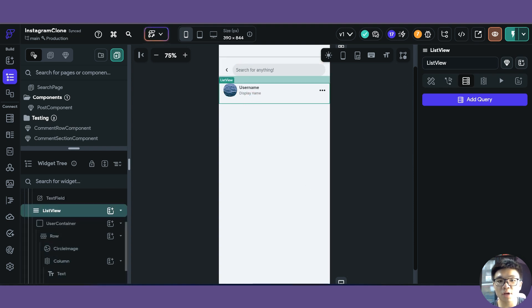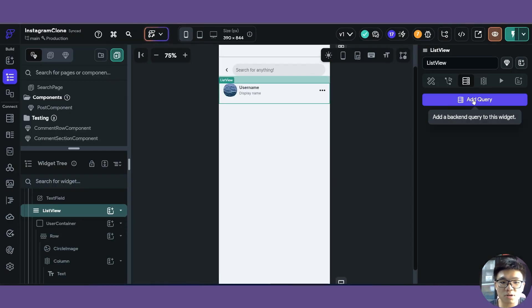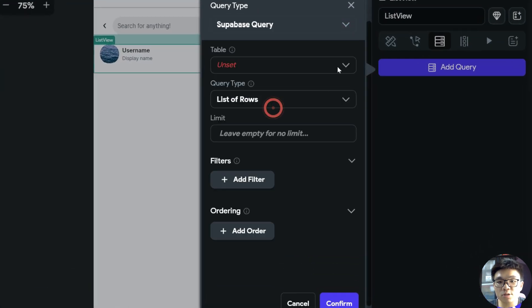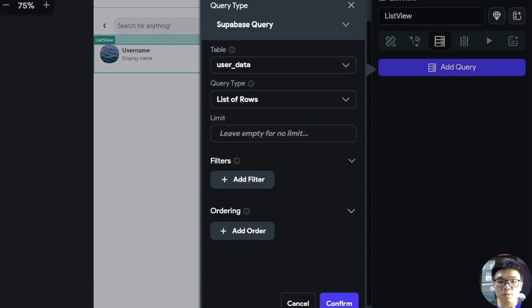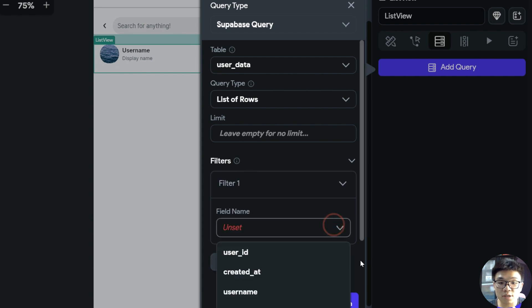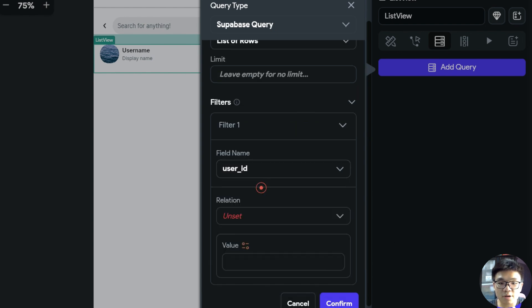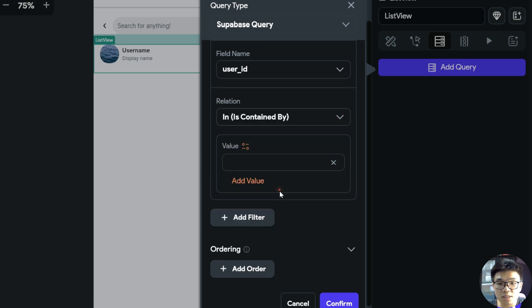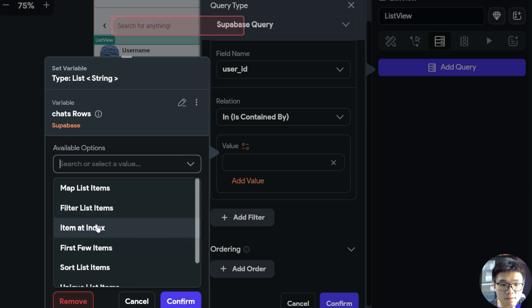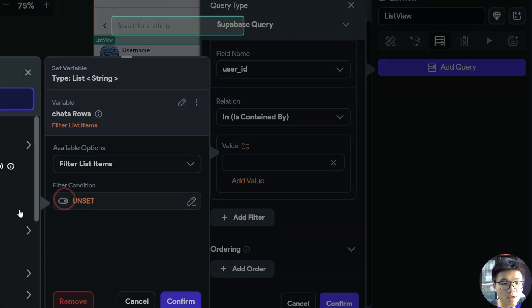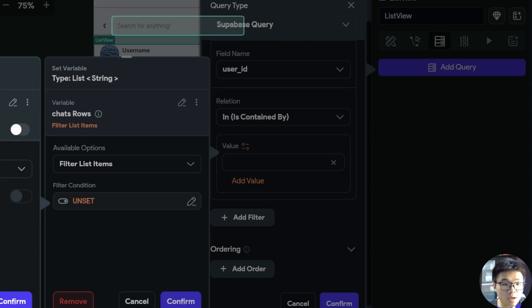Now in the list view itself, we'll do a sub-query based on the chat rows returned in the previous query. In this bottom-level query, we do another Supabase query — but now we're querying our user data table instead of the chats table. We return a list of rows, and for the filter we want to filter where our user ID is inside our chats rows filter list item, with the filter condition set to item in list.